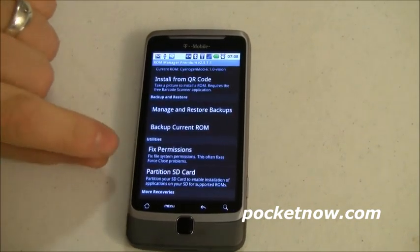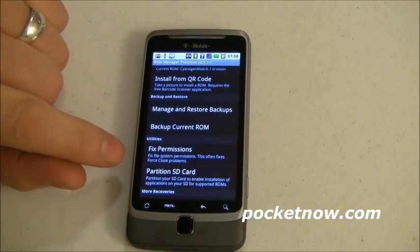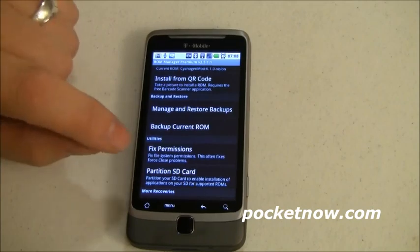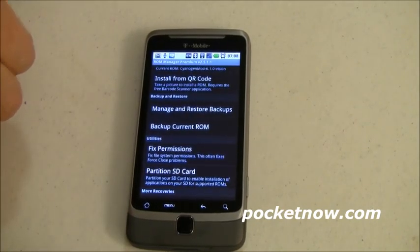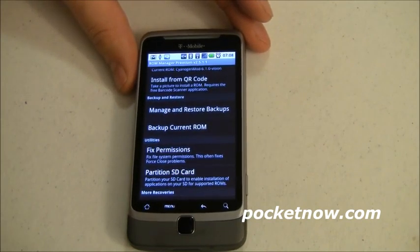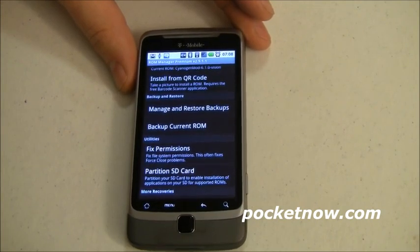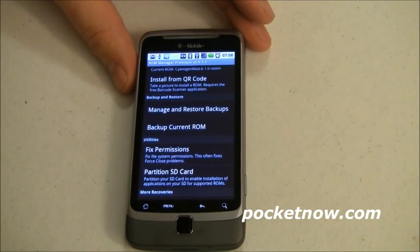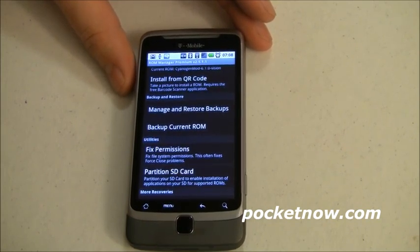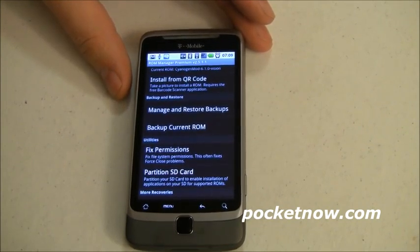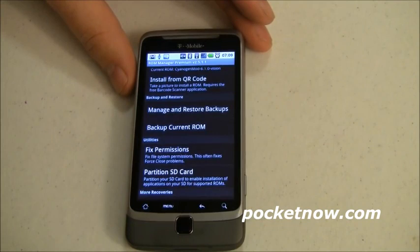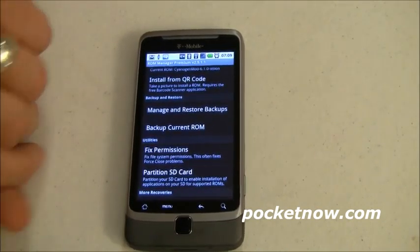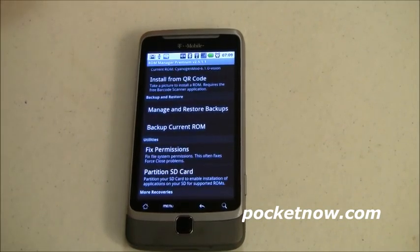Under Utilities, there's Fix Permissions. If you've flashed something and installed apps and things aren't working right — force closes and so on — it may be a permissions mismatch. Tap that, run it, and it takes maybe 5 to 10 minutes depending on how much you've got on your phone. It goes through and ensures all permissions are set properly — Unix/Linux-style chmod operations. If force closes were caused by a permissions issue, they'll go away after a reboot.